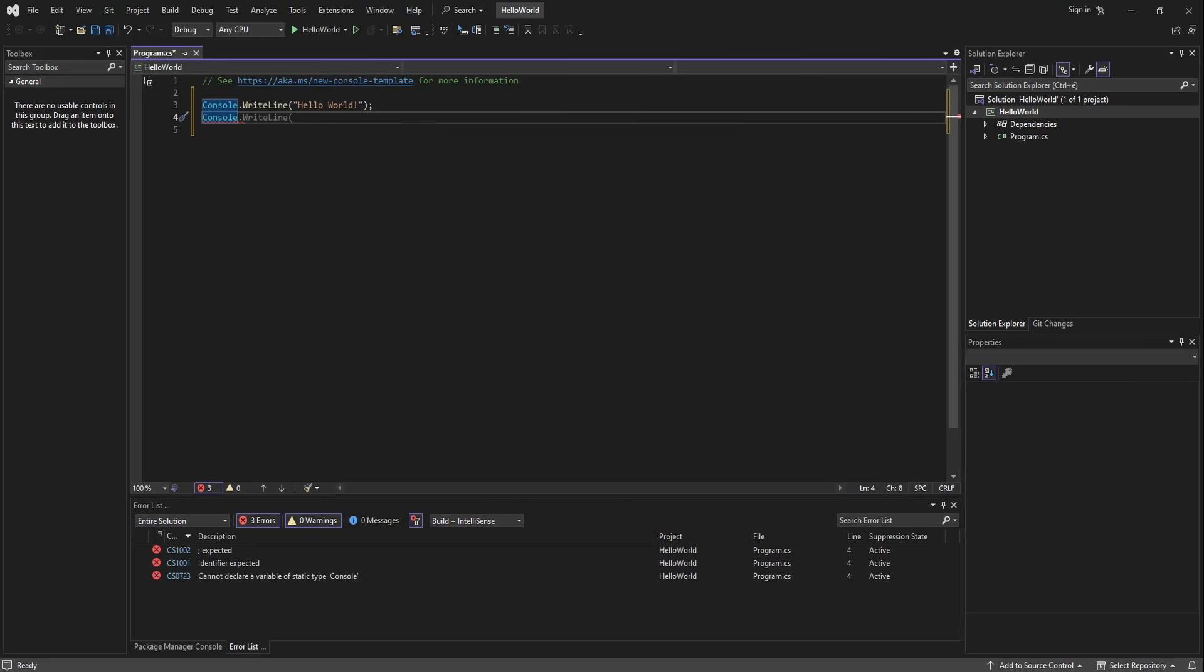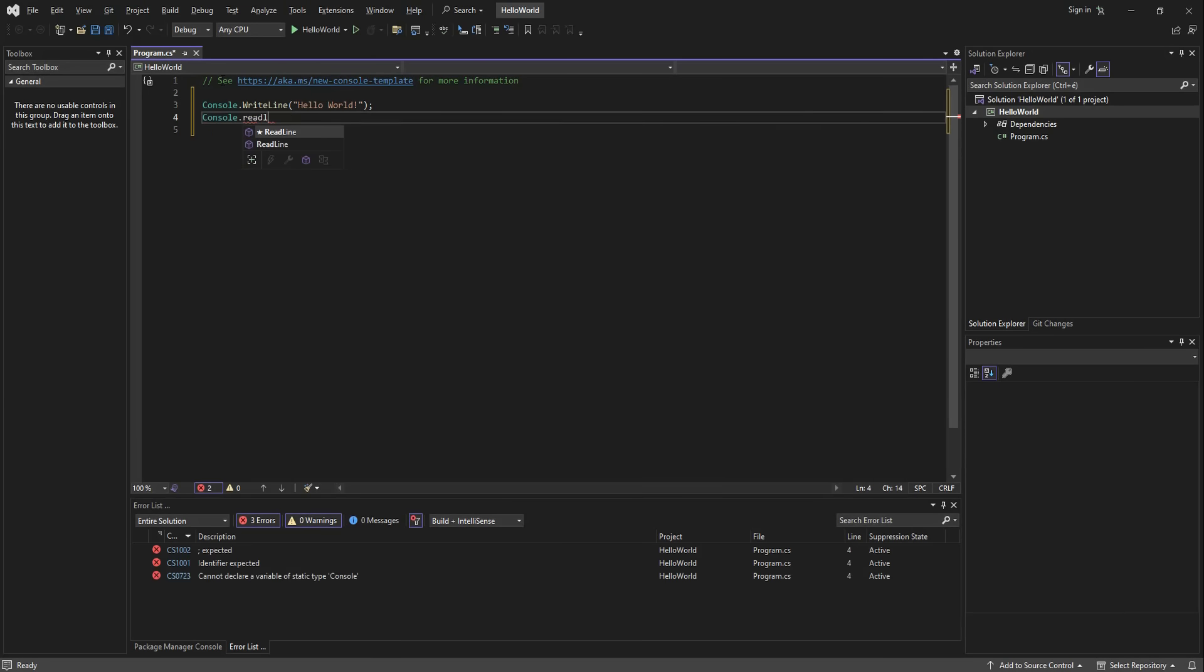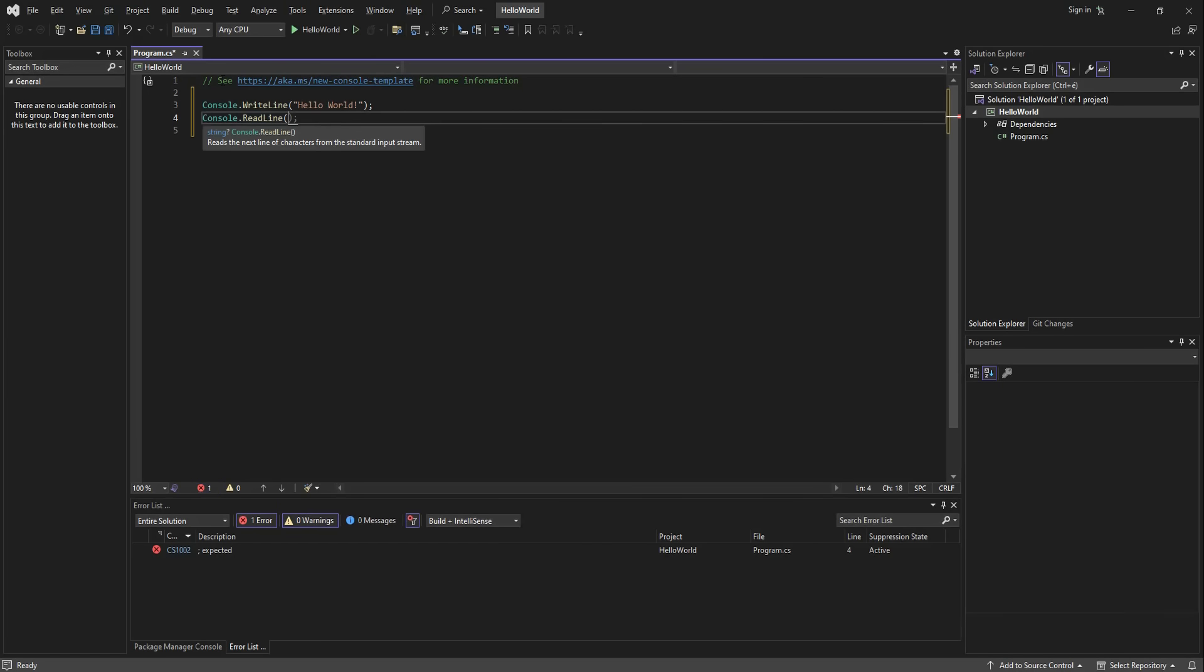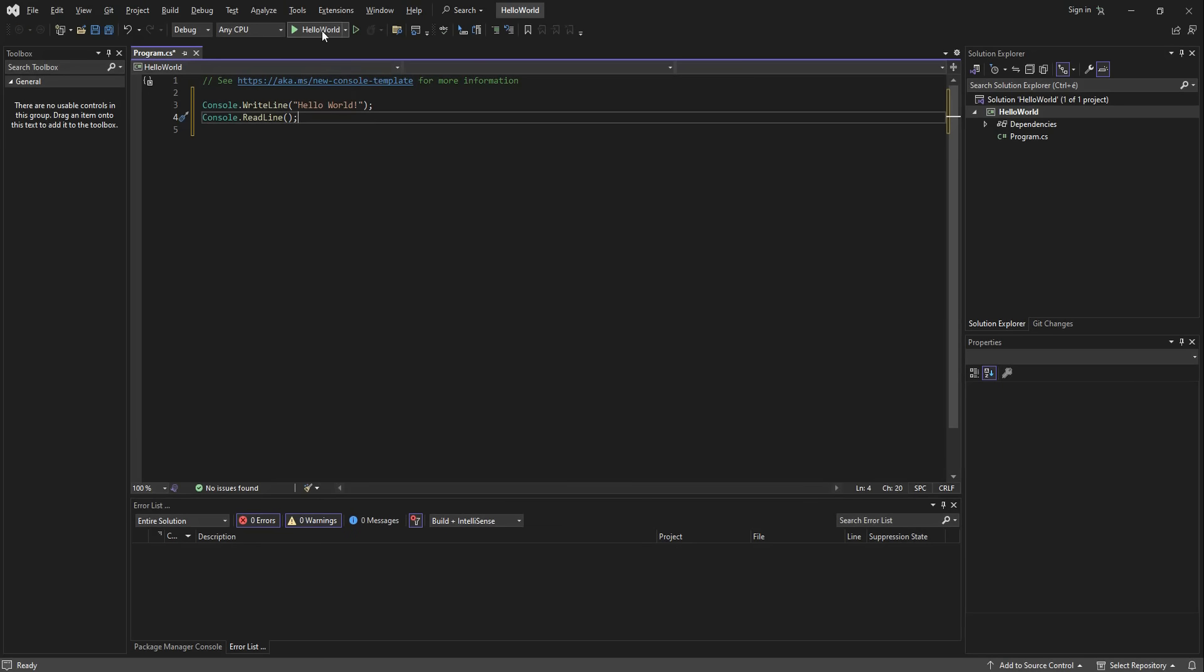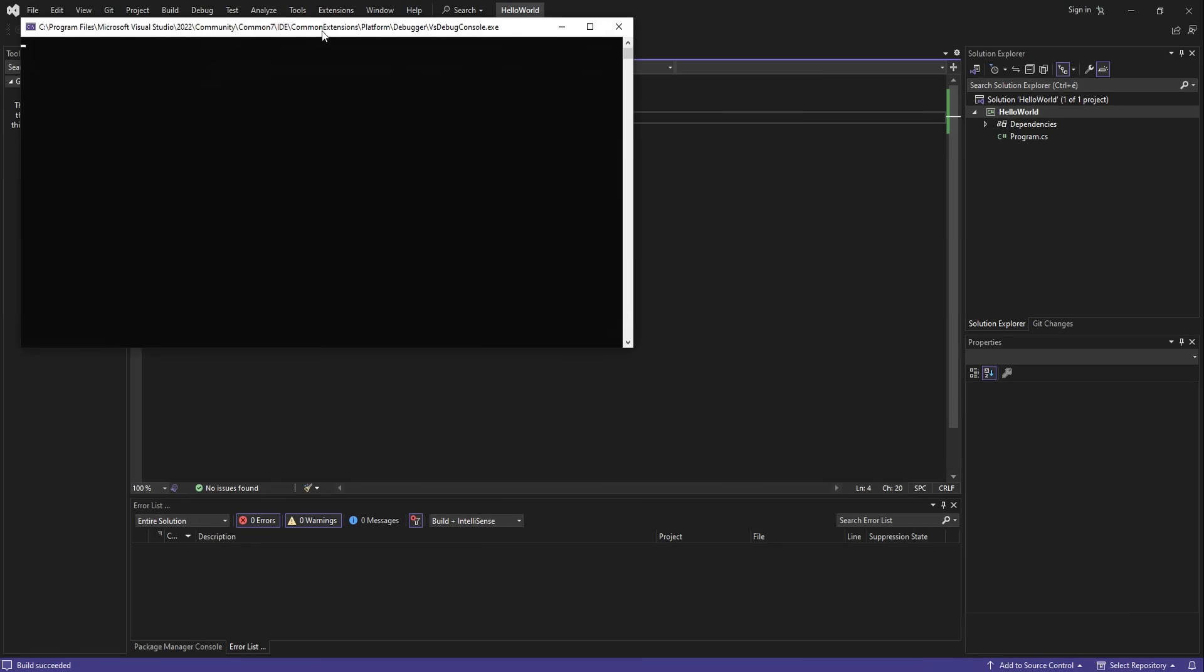Then we will add the line that says Console dot ReadLine, which will basically make the program wait for an Enter keystroke from the user. Open and close parentheses and close the line with a semicolon. Now go up here to run the program by clicking on the green triangle.